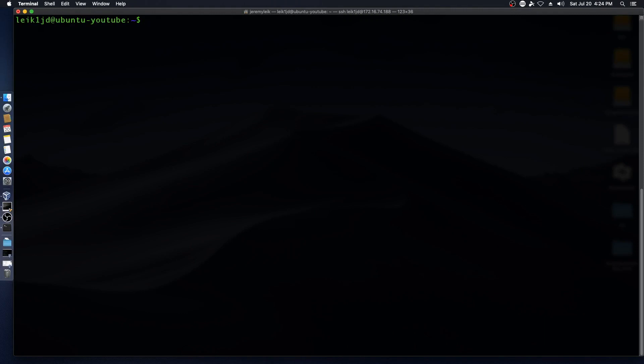All right, so I've got here a brand new fresh install Ubuntu 18.04.2 LTS server and we're going to install the snap version of Nextcloud 16.